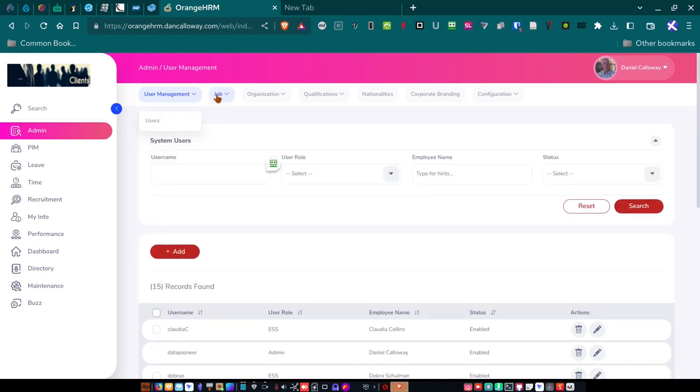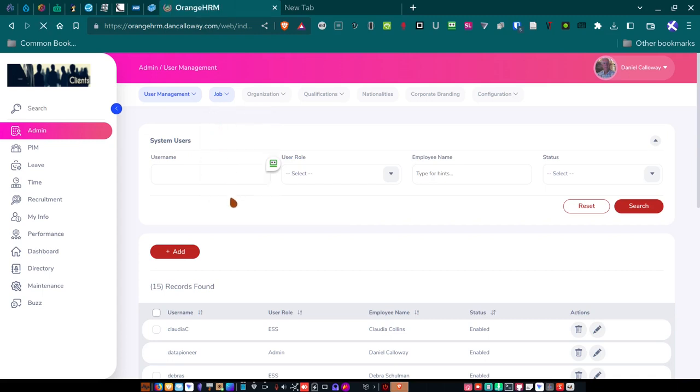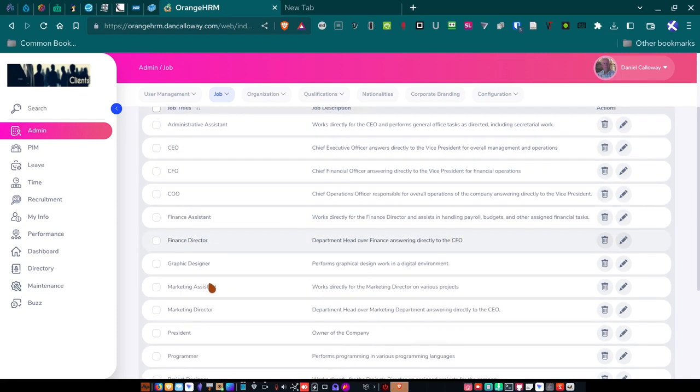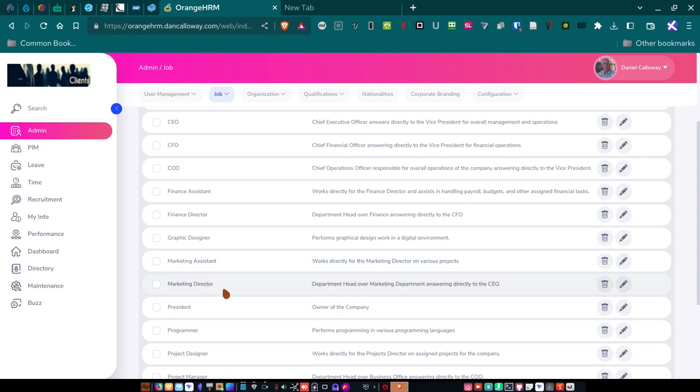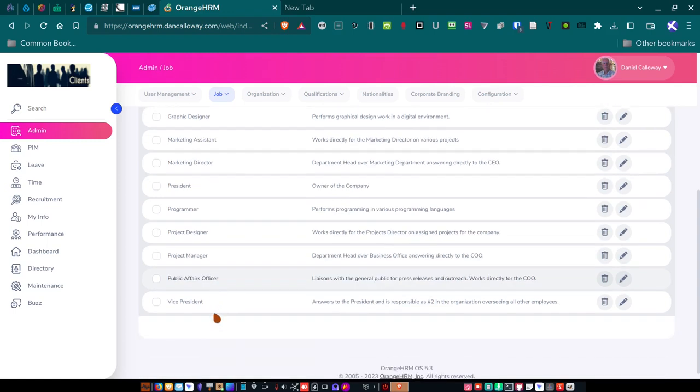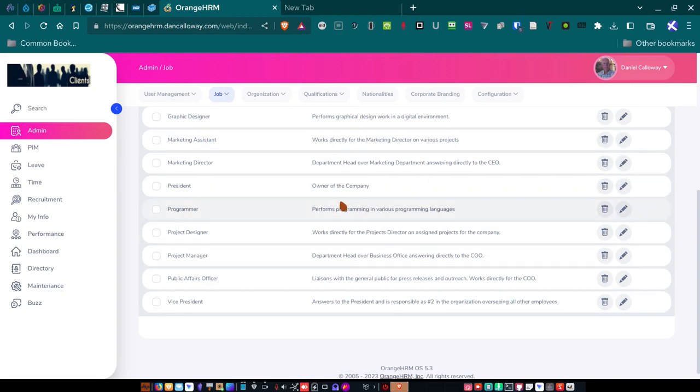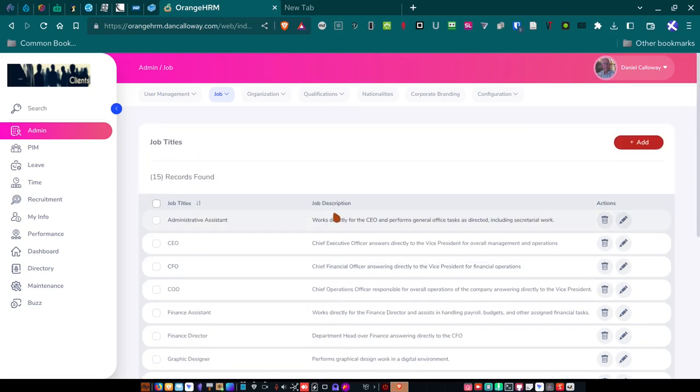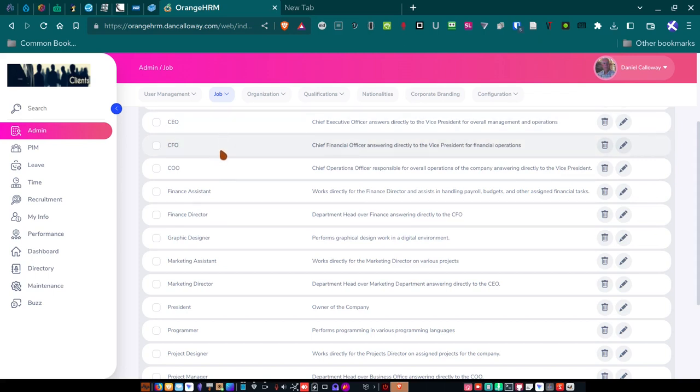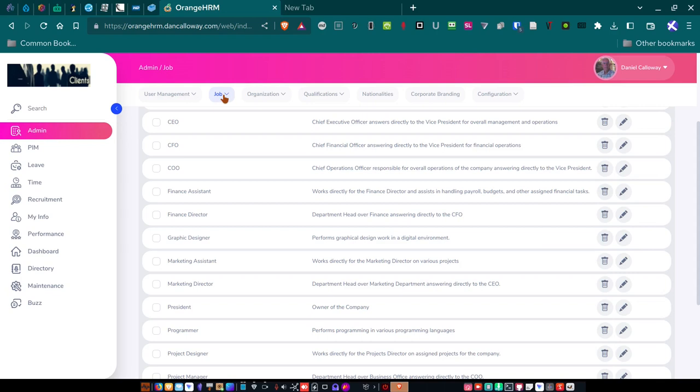So under job, let's go and take a look at that. I've got job titles. So if you click on the job titles, you can see we've got an administrative assistant, chief executive officer, chief financial officer, chief operations officer, finance assistant, finance director, graphic designer, marketing assistant, marketing director, president. That's me. A programmer, project designer, project manager, and public affairs officer, and a vice president. So all of these people have been assigned those roles. And they're assigned by name. So if I click on the finance director, when I show you that part of it, you'll see who the finance director is. And you can see who works for that person and who that person works for, who they report to.